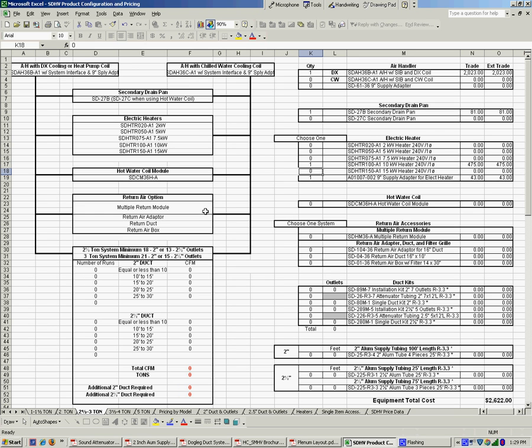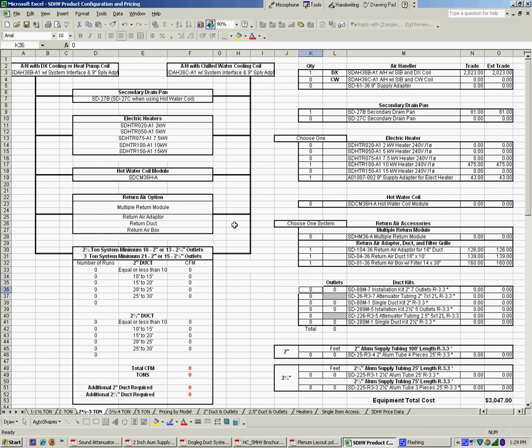The next thing to consider is what's our return air. We can do a return air module, which is basically a box which allows us to pull return air from multiple rooms. The other option is if we're going to use a return air box. Let's do that in this case. As you can see, it pulls up the three pieces that's going to be required. First one is the adapter which goes onto the unit, our flexible duct, and then the return air box with the filter.